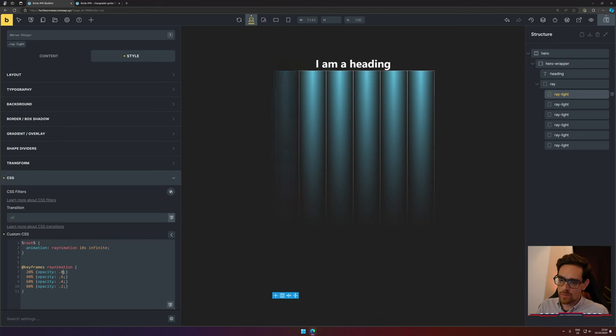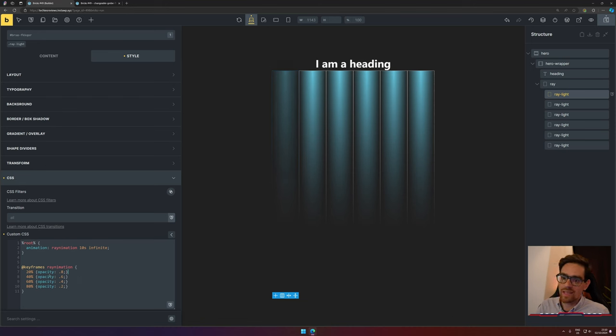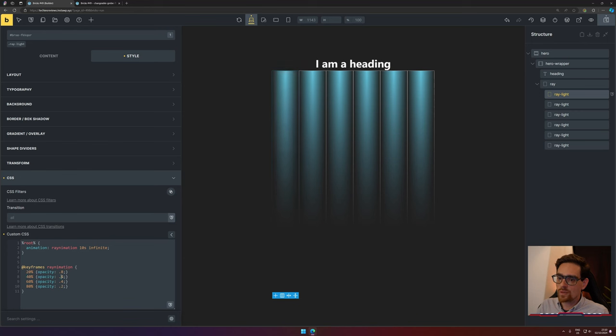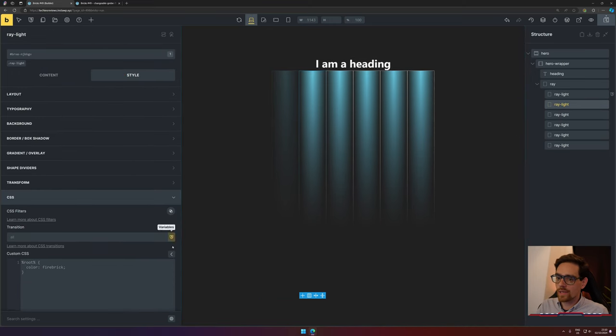The opacity is a number between one and zero, and it's actually a percentage. At four seconds it will change to 0.6, etc.